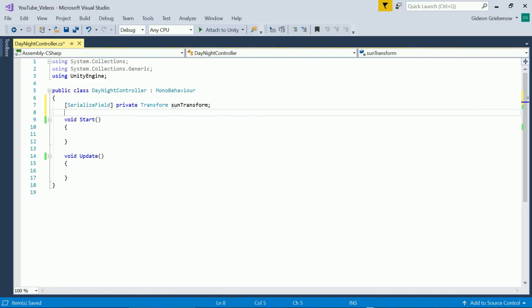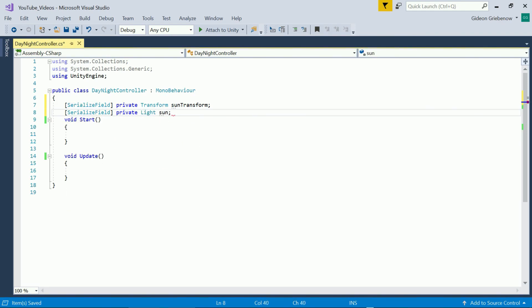We start off with a type transform for the Sun which we'll use to adjust the directional light and a type light for the Sun which we'll adjust to obtain different effects like dawn midday and dusk light.